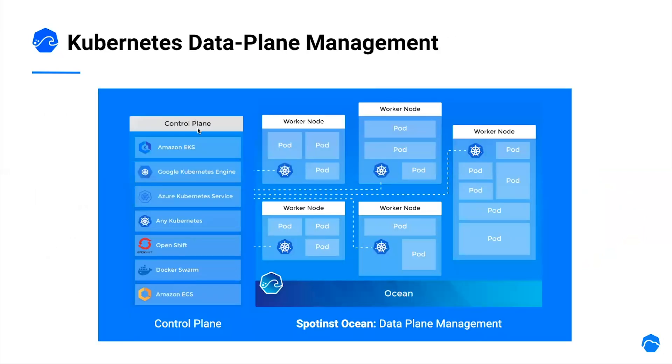Ocean can integrate with any container platform, whether it's EKS, GKE, AKS, do-it-yourself Kubernetes, Docker, and of course, ECS.